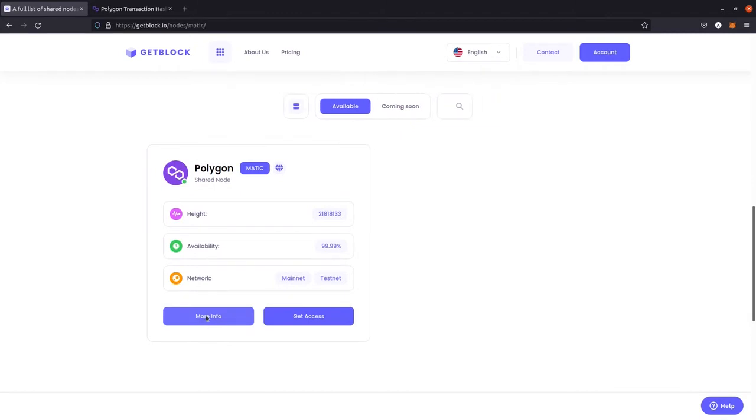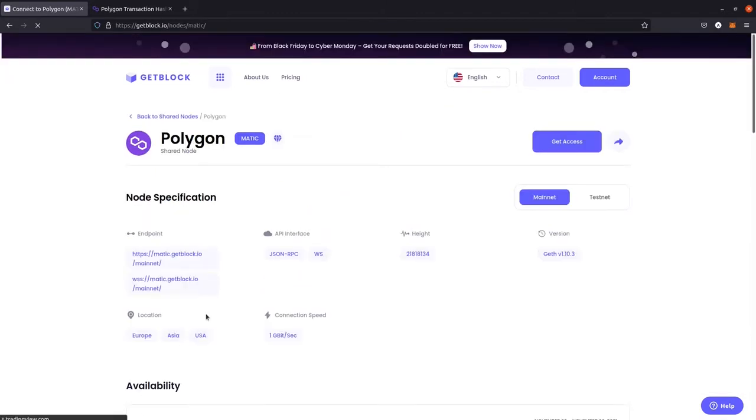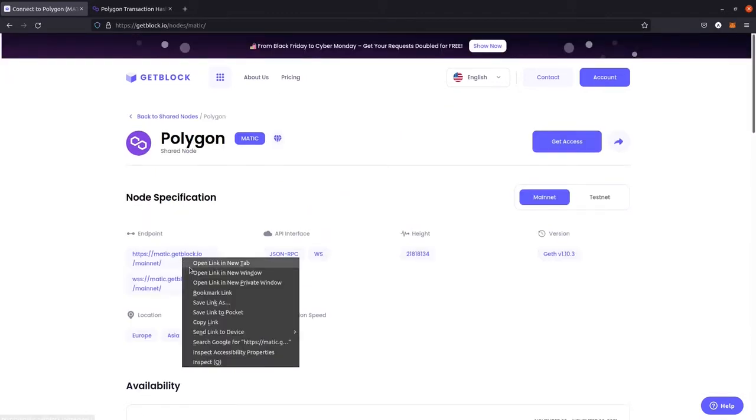In this information module, let's copy the URL of the Polygon endpoint — the one that starts with HTTPS.